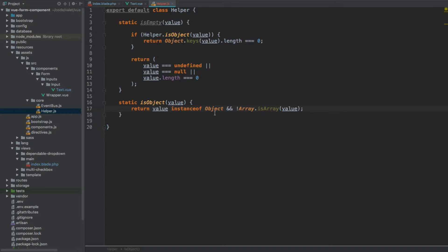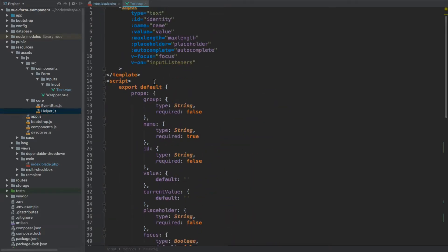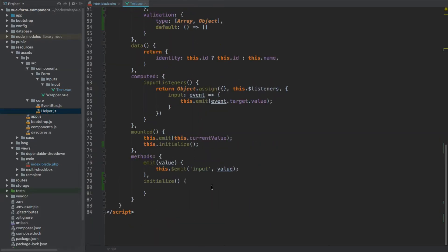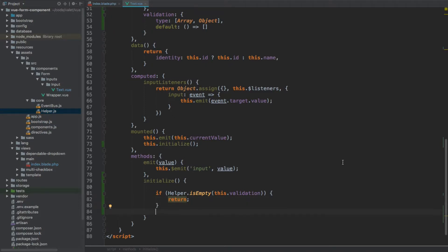That's our Helper class. Let's close the file and before we can use it within our initialize method we need to import it into our tags.view file. So let's use import Helper from and navigate up the directory tree to core, then our helper file. Once we've imported this file, we can use the Helper class. Inside initialize, we start with: if Helper.isEmpty and pass the validation property as an argument. If it is empty then we have nothing to do, so we just return.